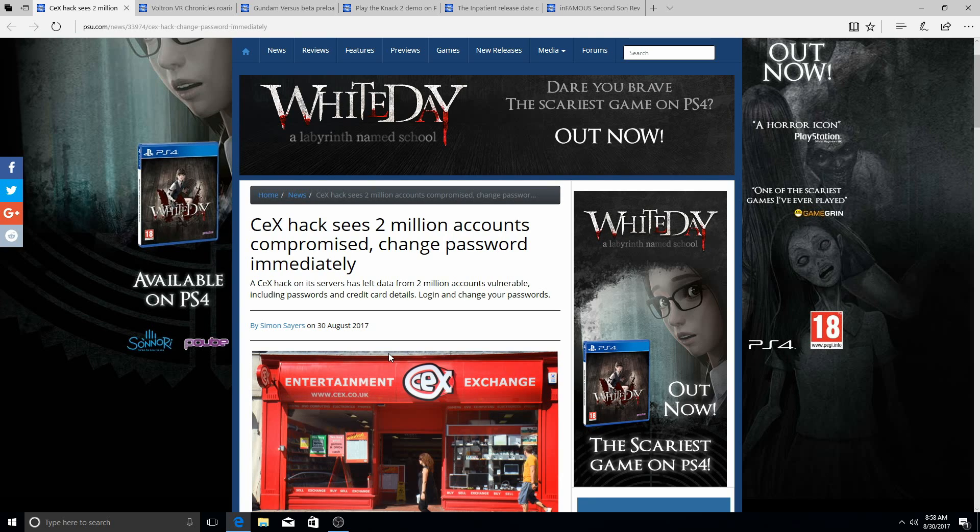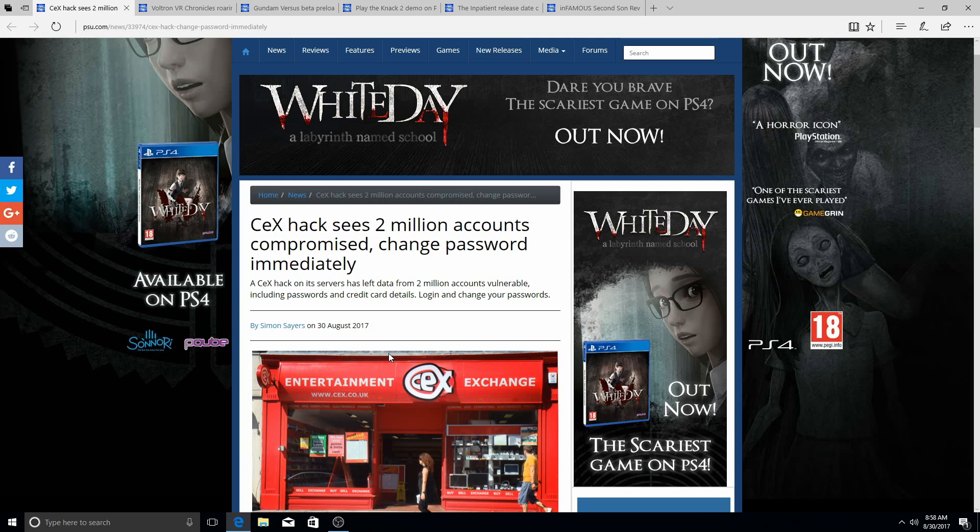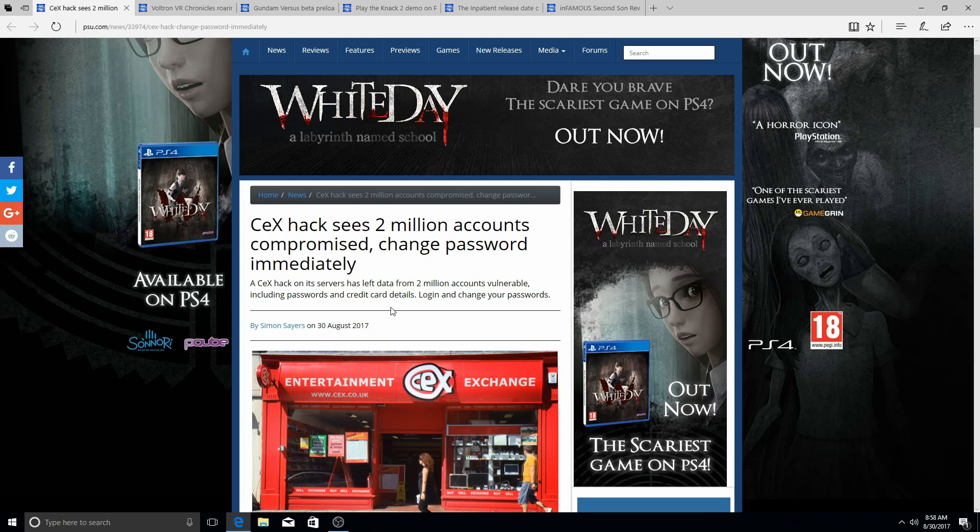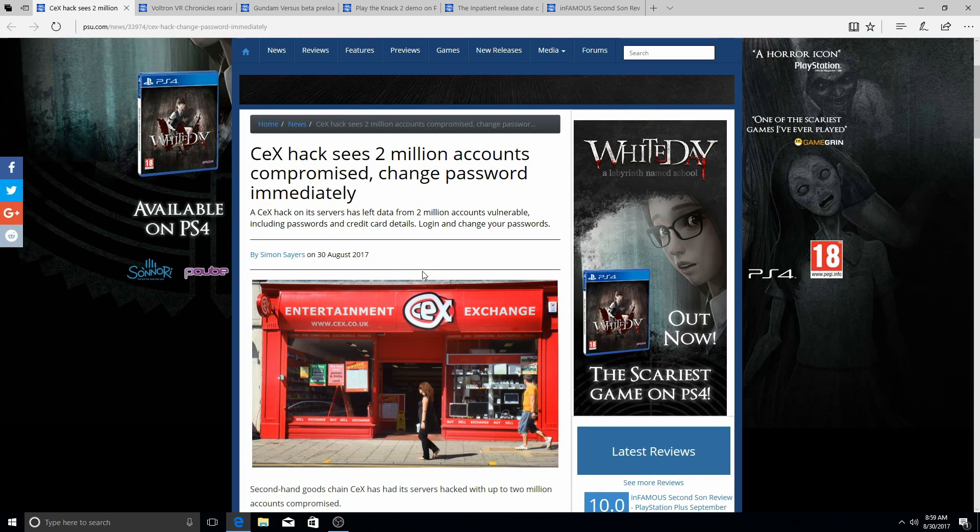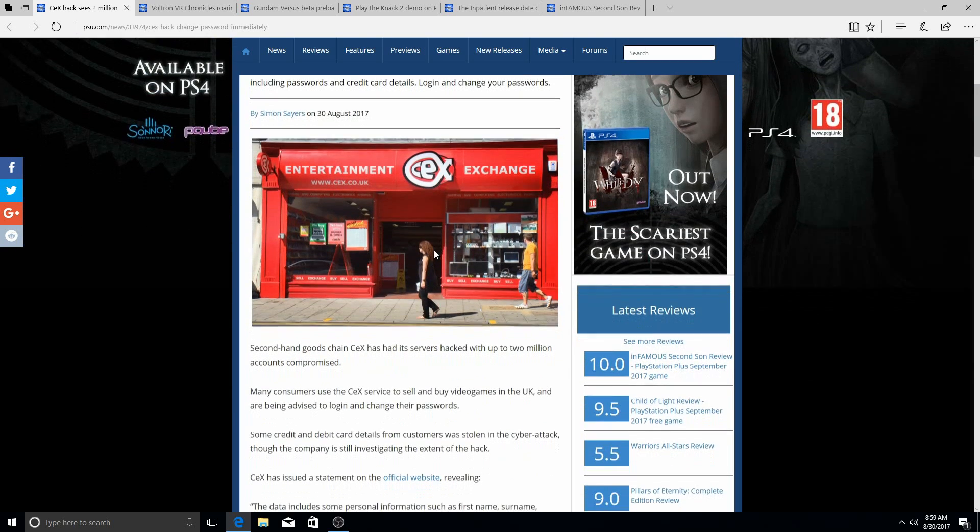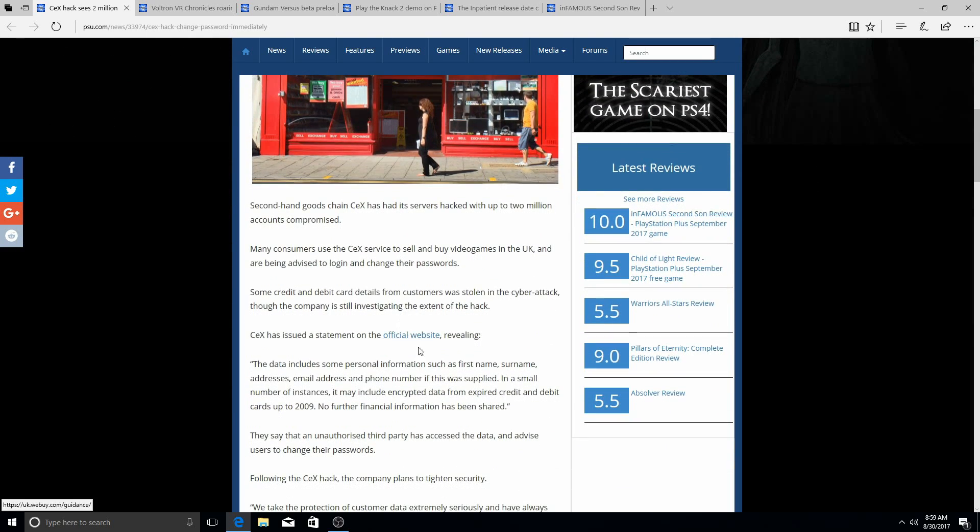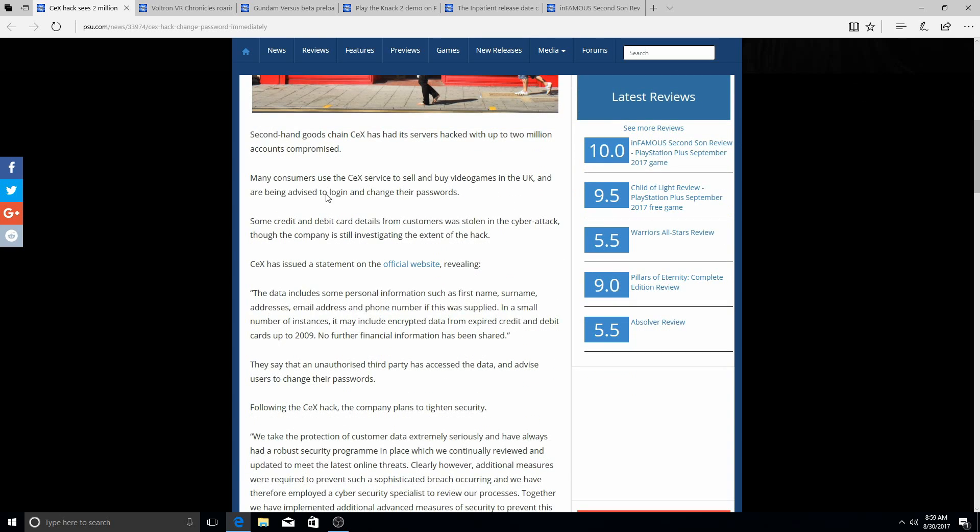CeX hack sees 2 million accounts compromised—change password immediately. A CeX hack on its server has left data from 2 million accounts vulnerable, including passwords and credit card details. Login and change your passwords. Secondhand goods chain CeX has had a service hacked with up to 2 million accounts compromised. Many consumers use CeX service to sell and buy video games in the UK and are advised to log in and change their passwords.